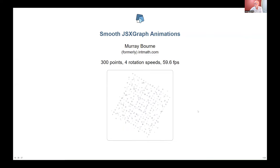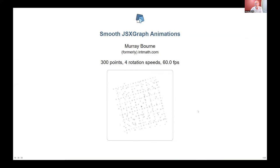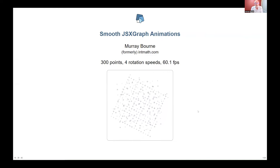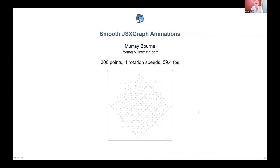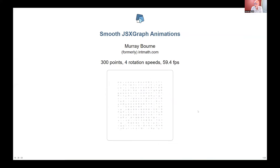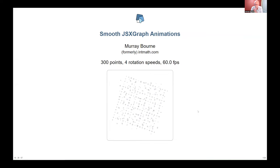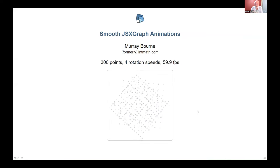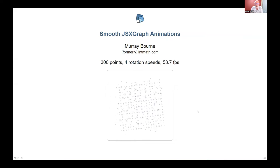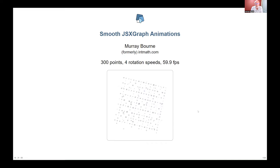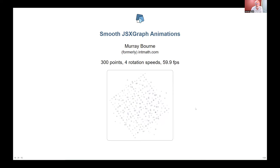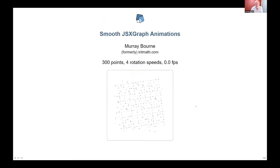What you're looking at is 300 points being rotated around the center of the screen in a JSXGraph. There are four rotation speeds going on, and depending on how good your zoom is and how good your CPU is, it will be fairly smooth. In my case my screen looks great, but the zoom version at the other end is maybe not so good. Please believe me throughout this that when I say it's smooth, it actually is smooth.